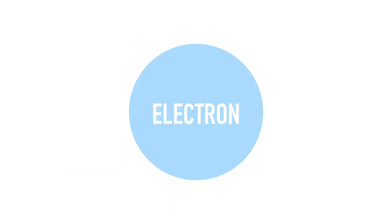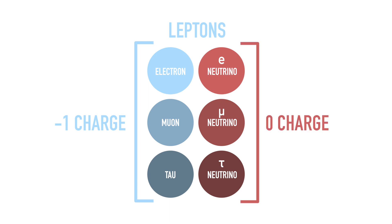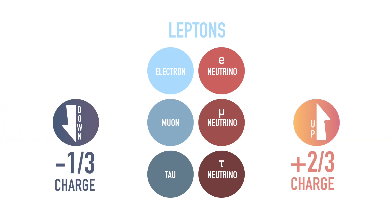Electrons are kind of like quarks. We're not sure if there's anything inside them. They are a type of particle called leptons, which have exactly negative one or zero charge, unlike the partial charges of quarks.